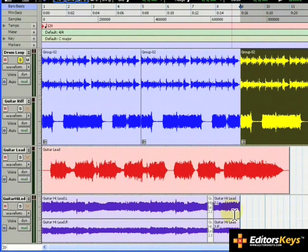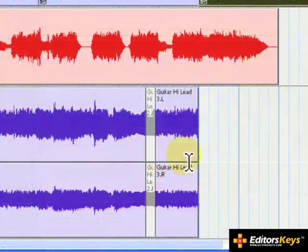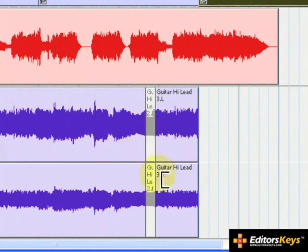We don't want to lengthen the entire region though, only a small segment at the end. You may want to look for a clean, sustained note because this will sound the best. I have already separated a portion of the high lead that will work great for this.